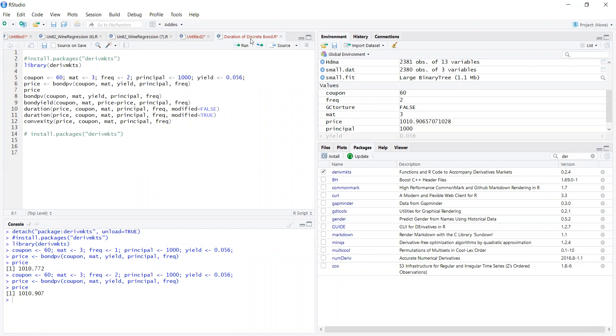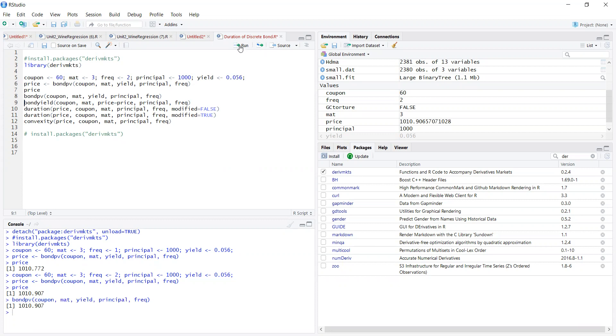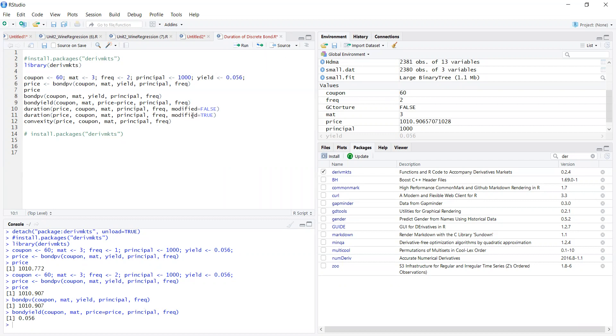We also have the yield. If we know the coupon, maturity, price, principal or face value, and frequency, we can deduce what the internal rate of return or yield to maturity is - that's equal to 5.6% as we would expect.